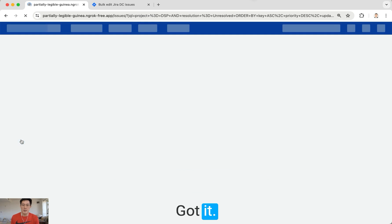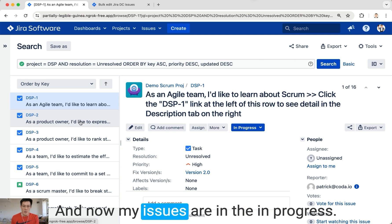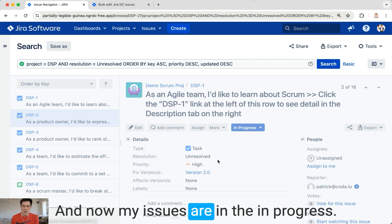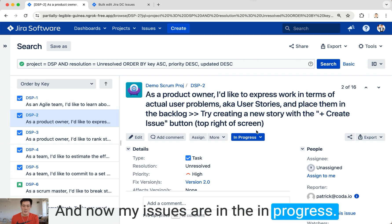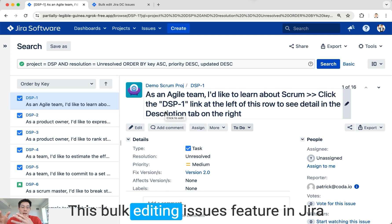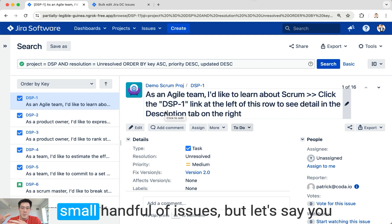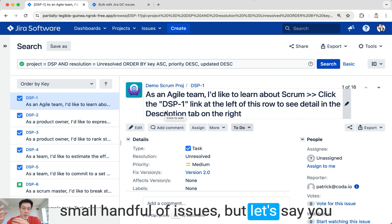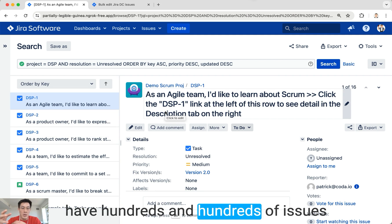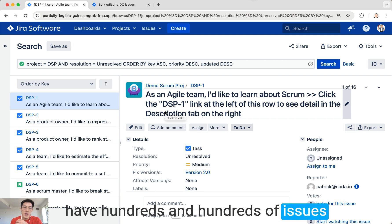And now my issues are In Progress. This bulk editing issues feature in Jira Data Center might work if you have a small handful of issues, but let's say you have hundreds and hundreds of issues and you don't have a quick way to select them all in the bulk edit issues menu.